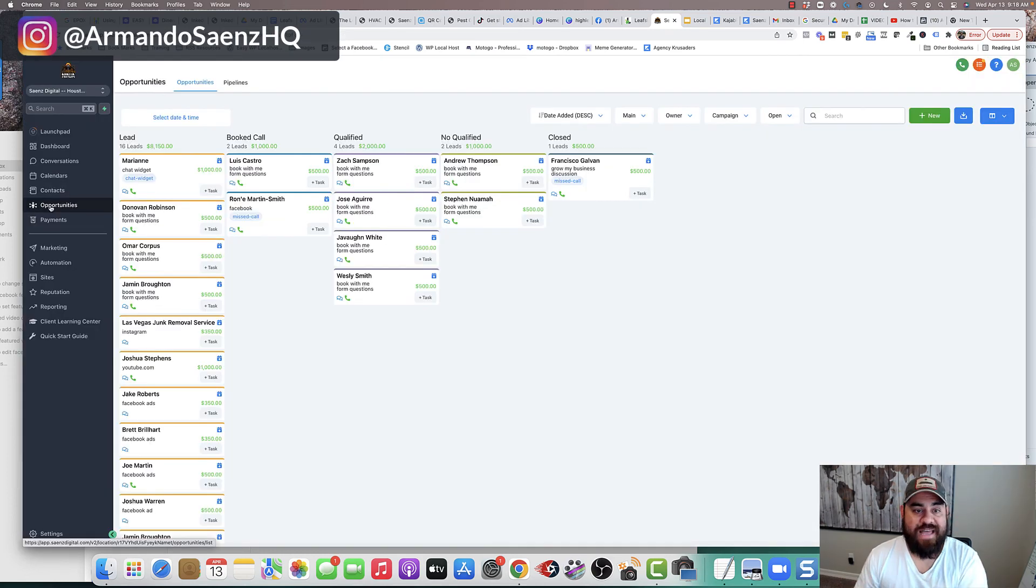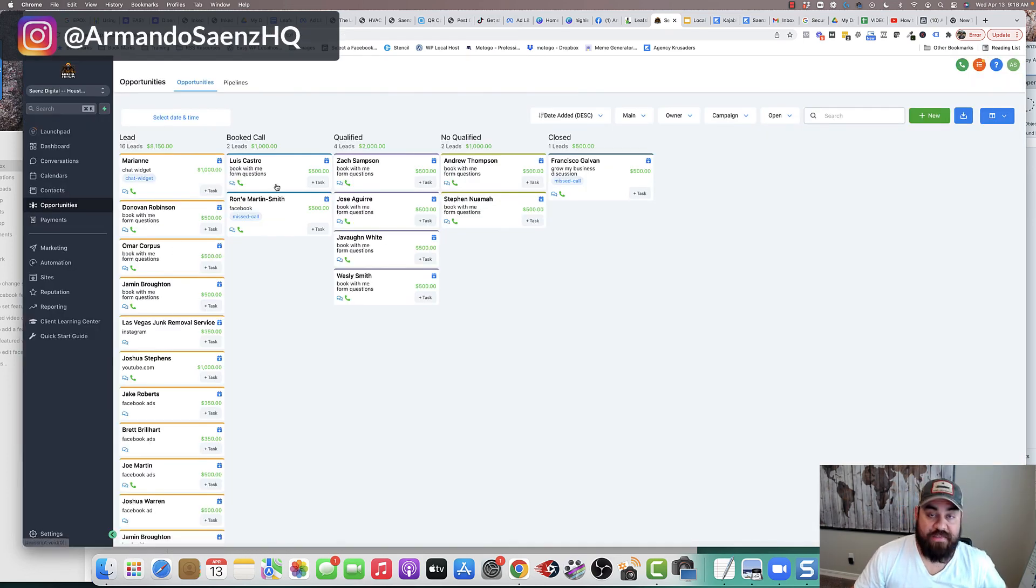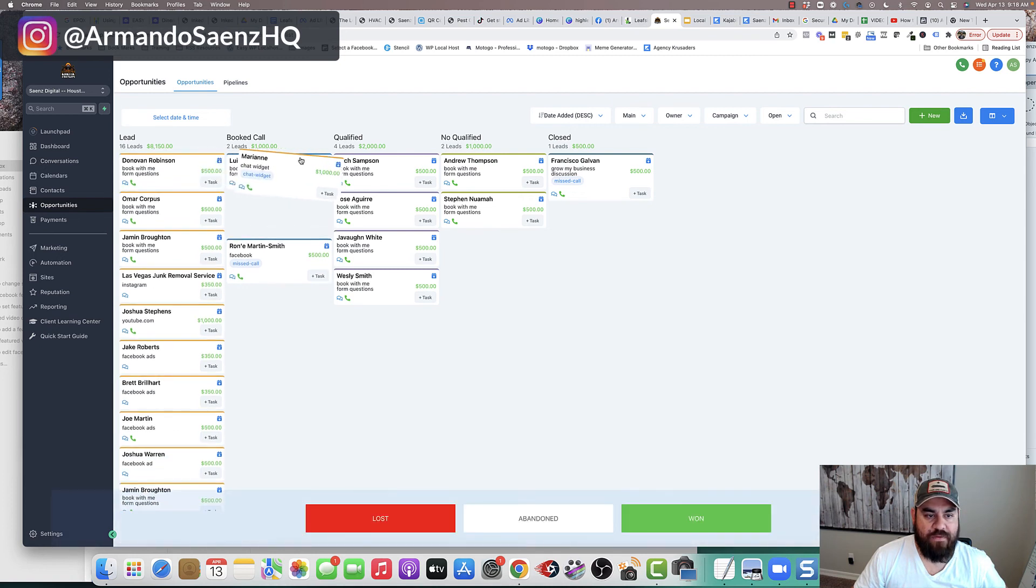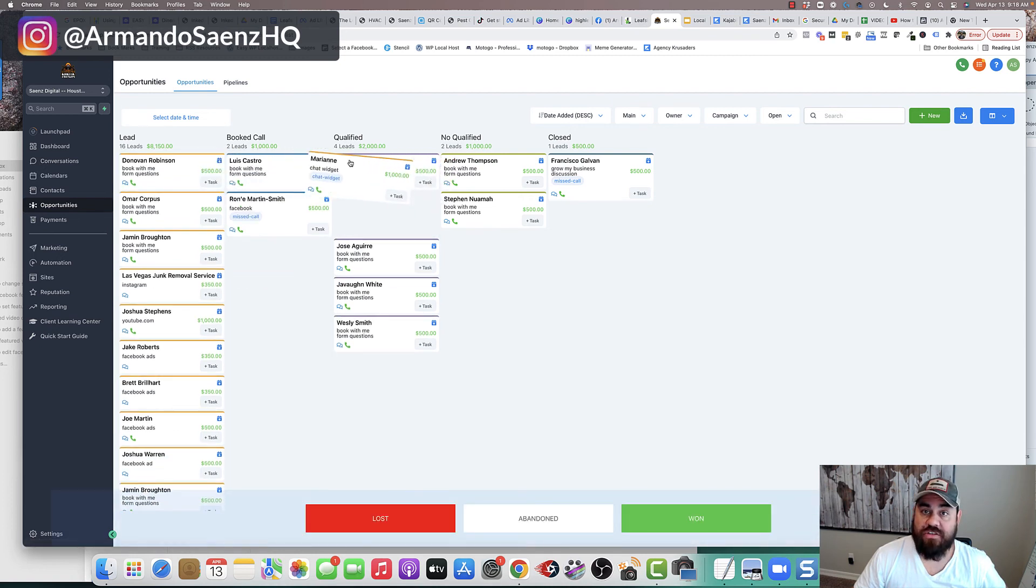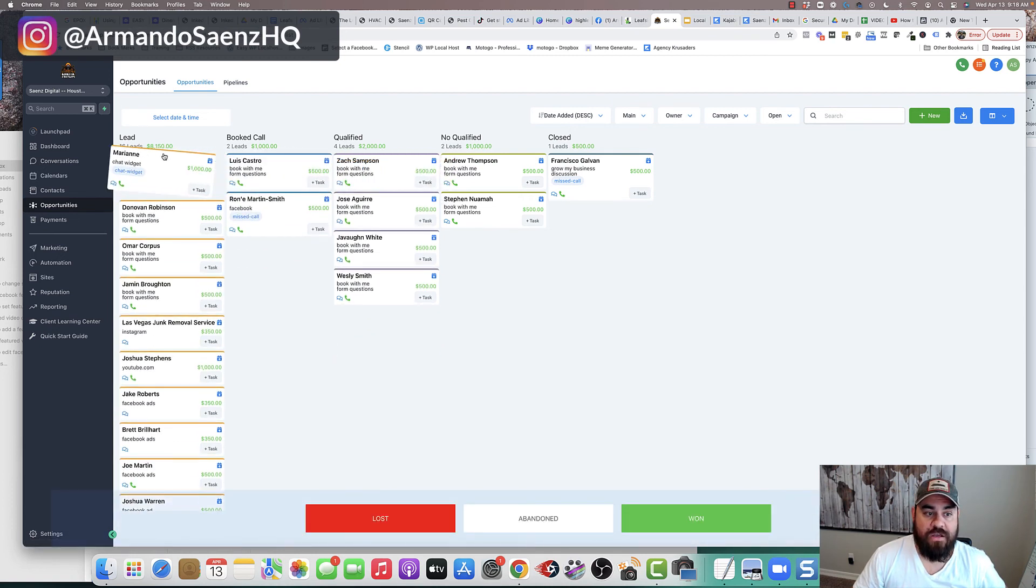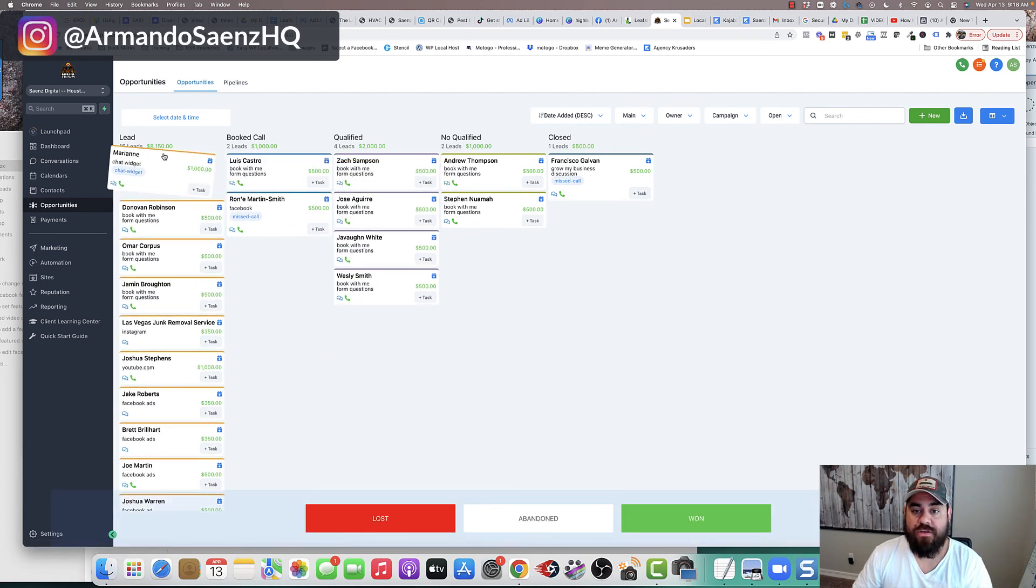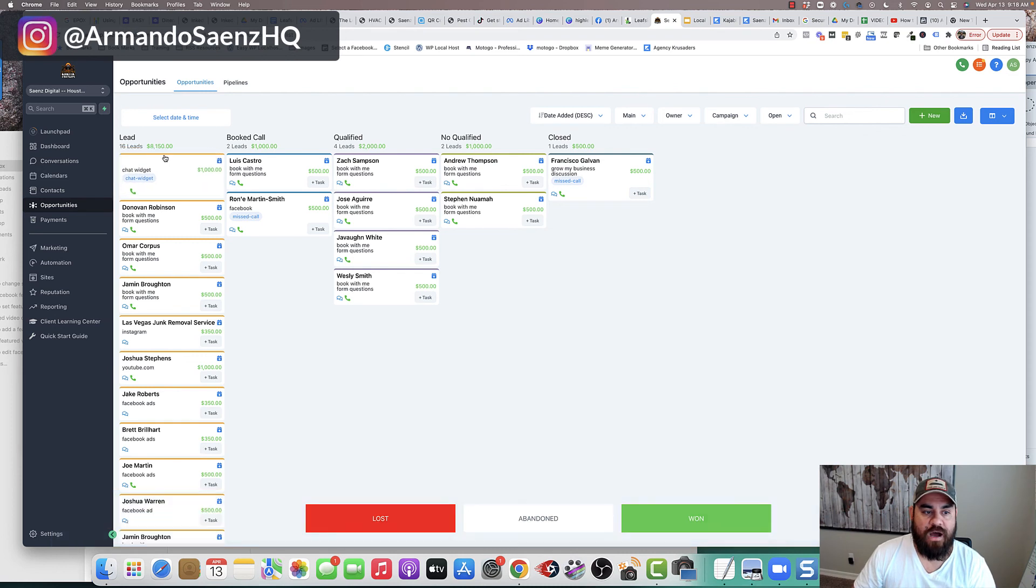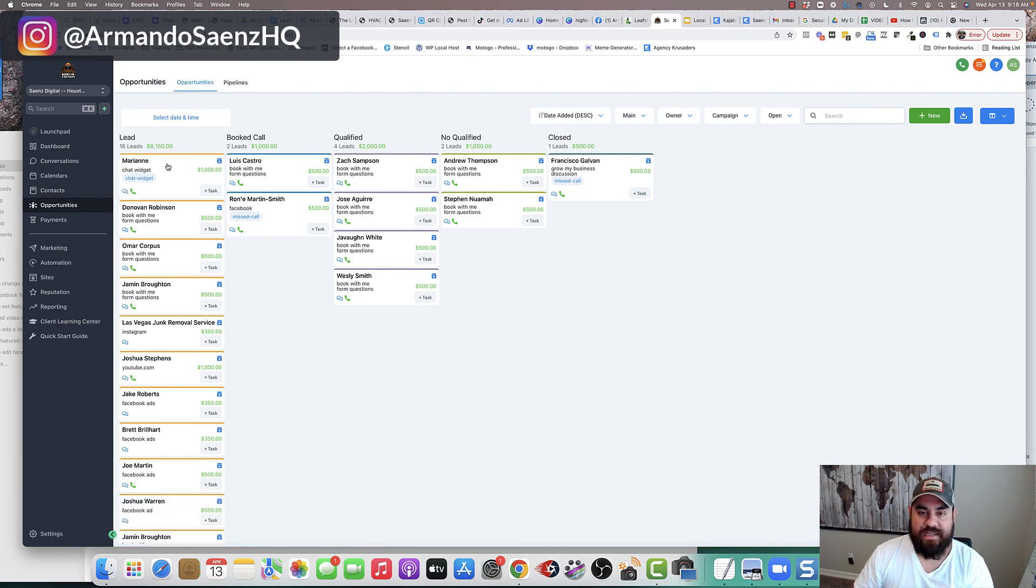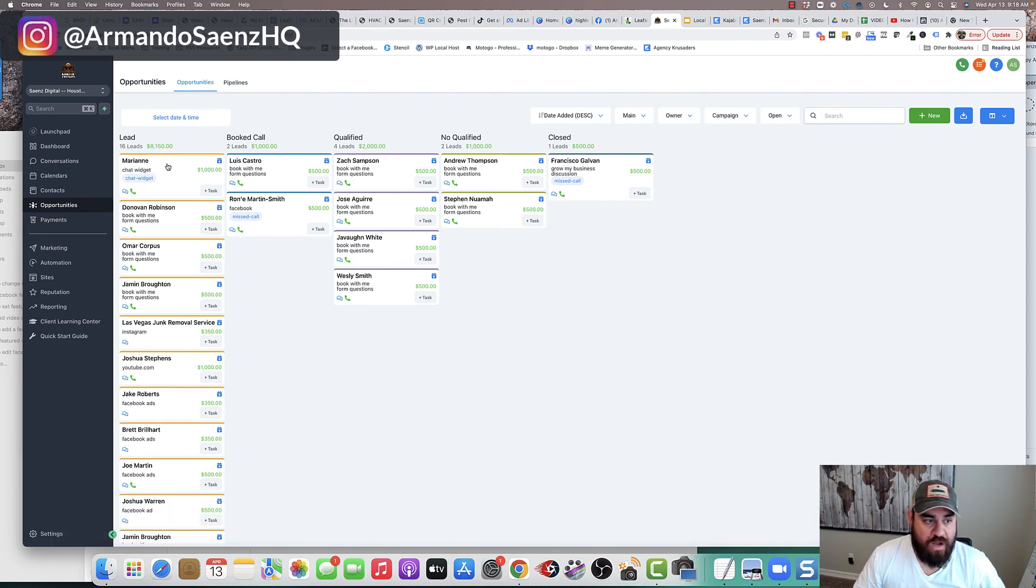Now, once that happens, all the leads get put here in these pipelines where you can then drag a lead from one stage to the other. You can have your sales reps do it, you can do it yourself. You can contact the lead and work the lead as much as you want.